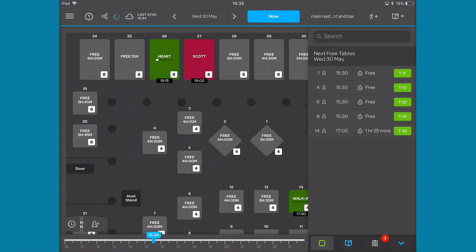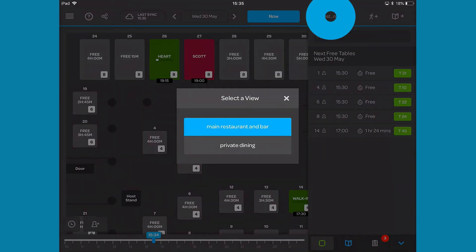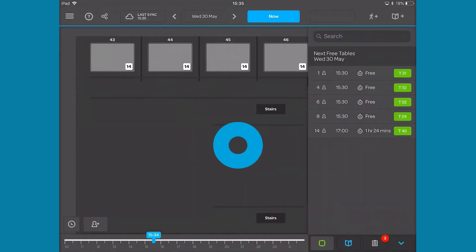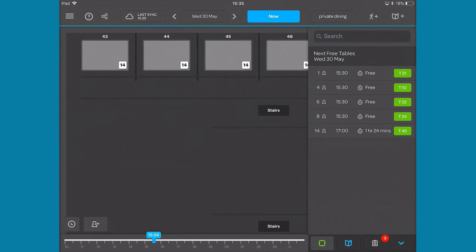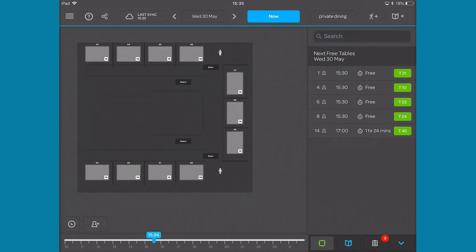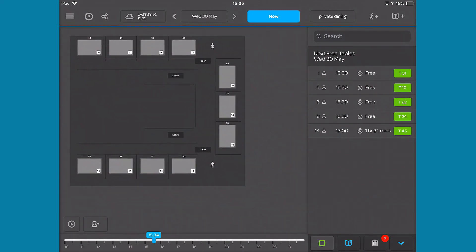You can tap the last sync button to force a new sync with your main ResDiary system. You can change the area shown in the main window by tapping the area box and selecting an option from the pop up.